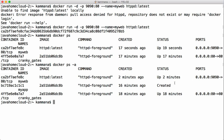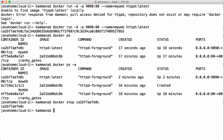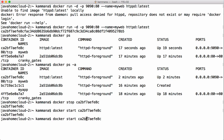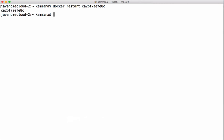Like VMs, we can also start, stop, and restart containers. The commands are `docker stop container_id_or_name`, `docker start container_id`, and `docker restart container_id`. Just like VMs, we can manage containers by calling start, stop, and restart.